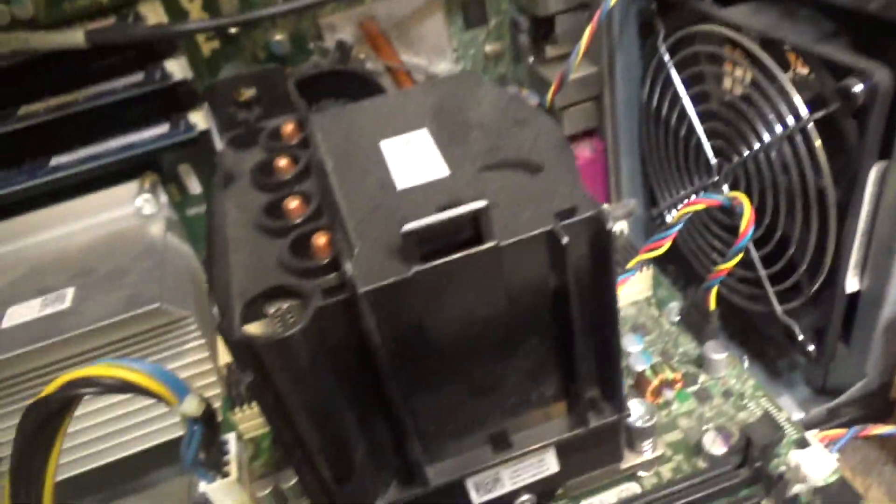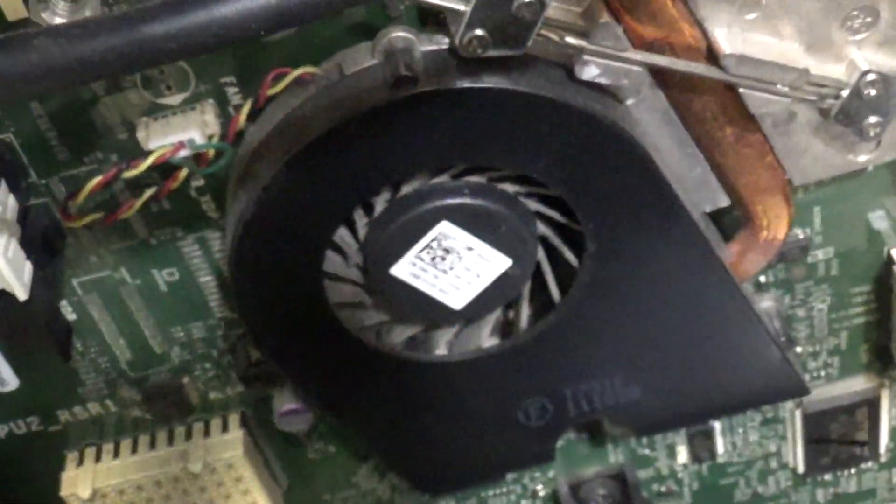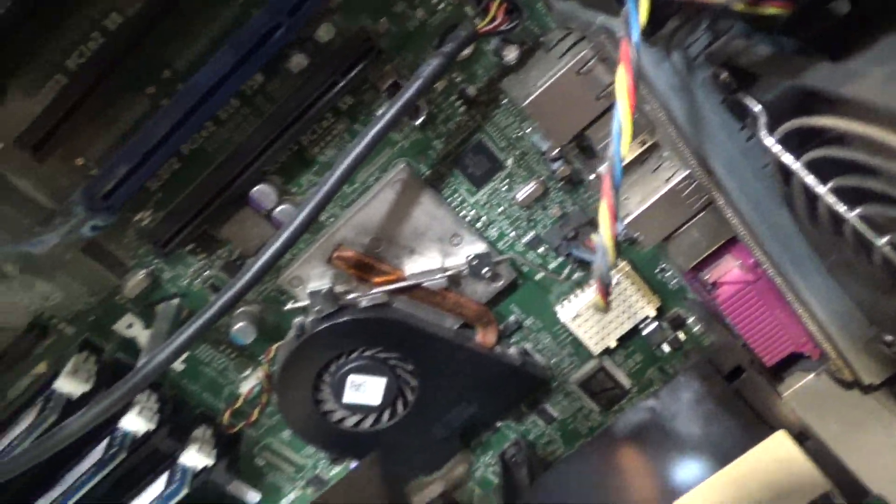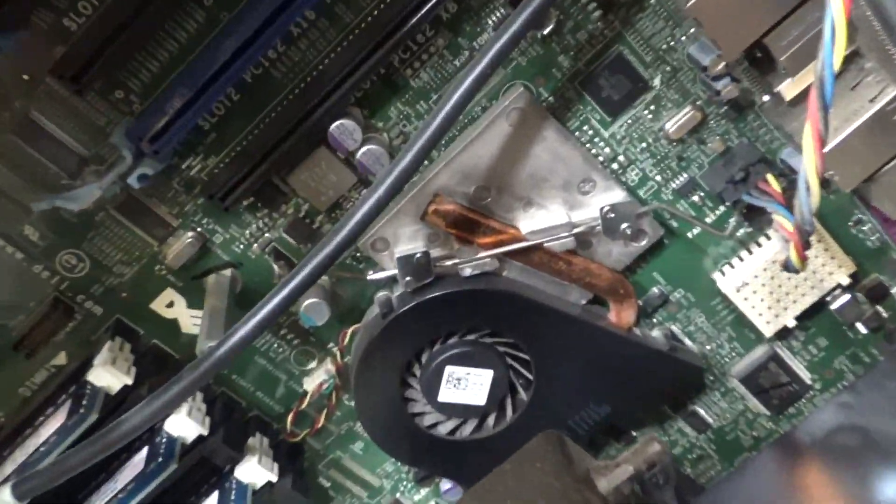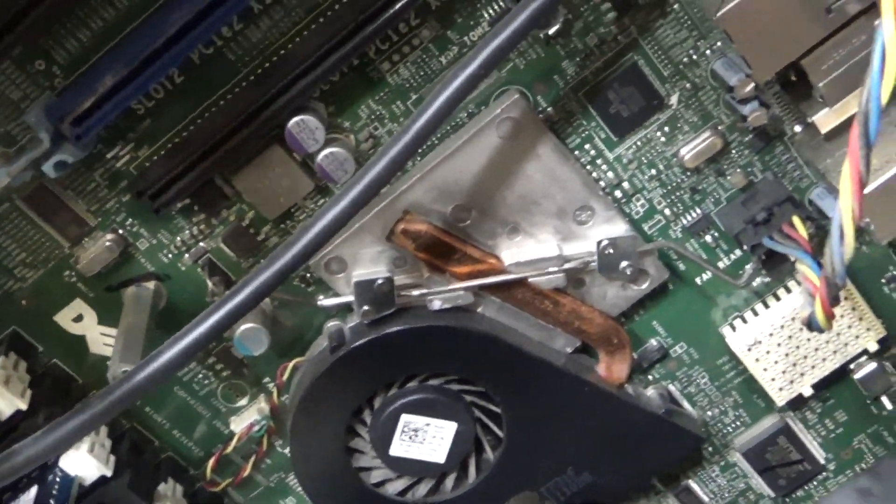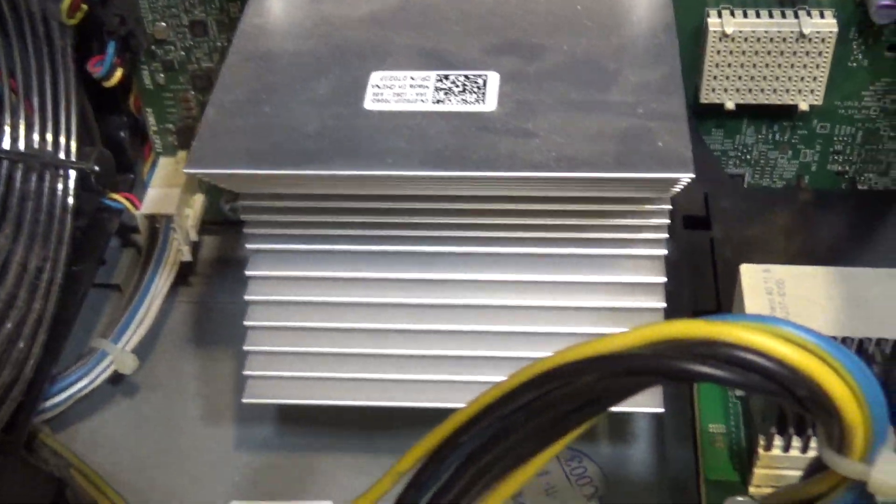A lot of fans in this computer. One, two, three, four, five. Is there one behind there? No I guess not. Probably one in there in the power supply. Six of them. Not sure what that chip is. I'm also not sure what's under that heat sink either. That's pretty substantial.